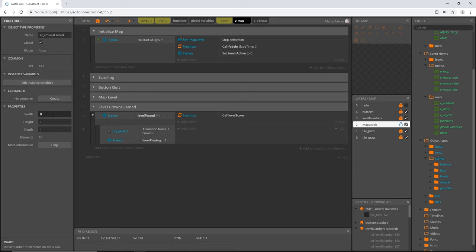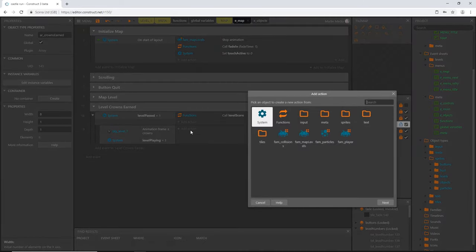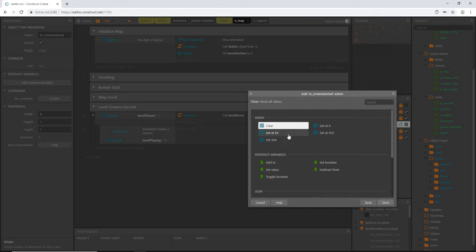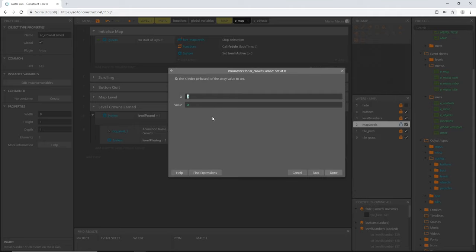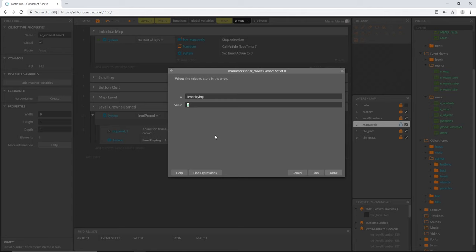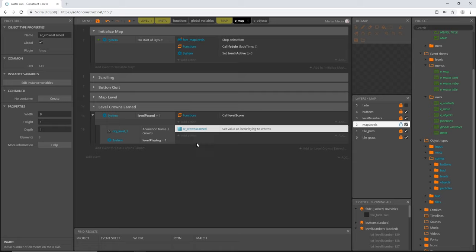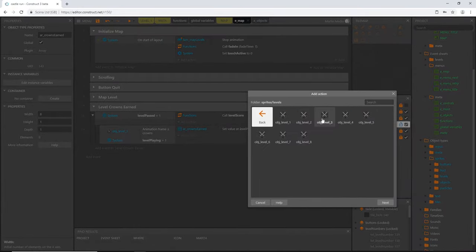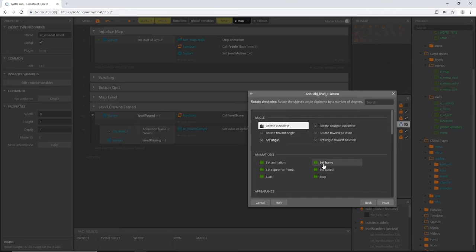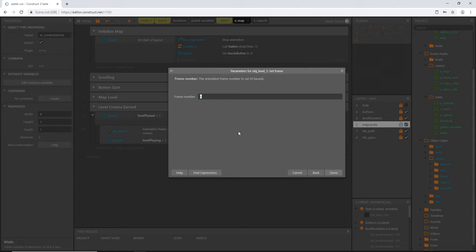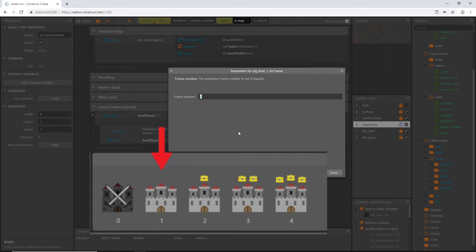Let's add an action on this event: go to input, go to our array, and choose 'set value at X'. For X we'll use the 'level playing' variable, which tells us which slot in the array to write to. The value to store is whatever is in our 'crowns' variable. Now let's configure the animation frame: add another action, go to sprites, obj_level_one, set frame.